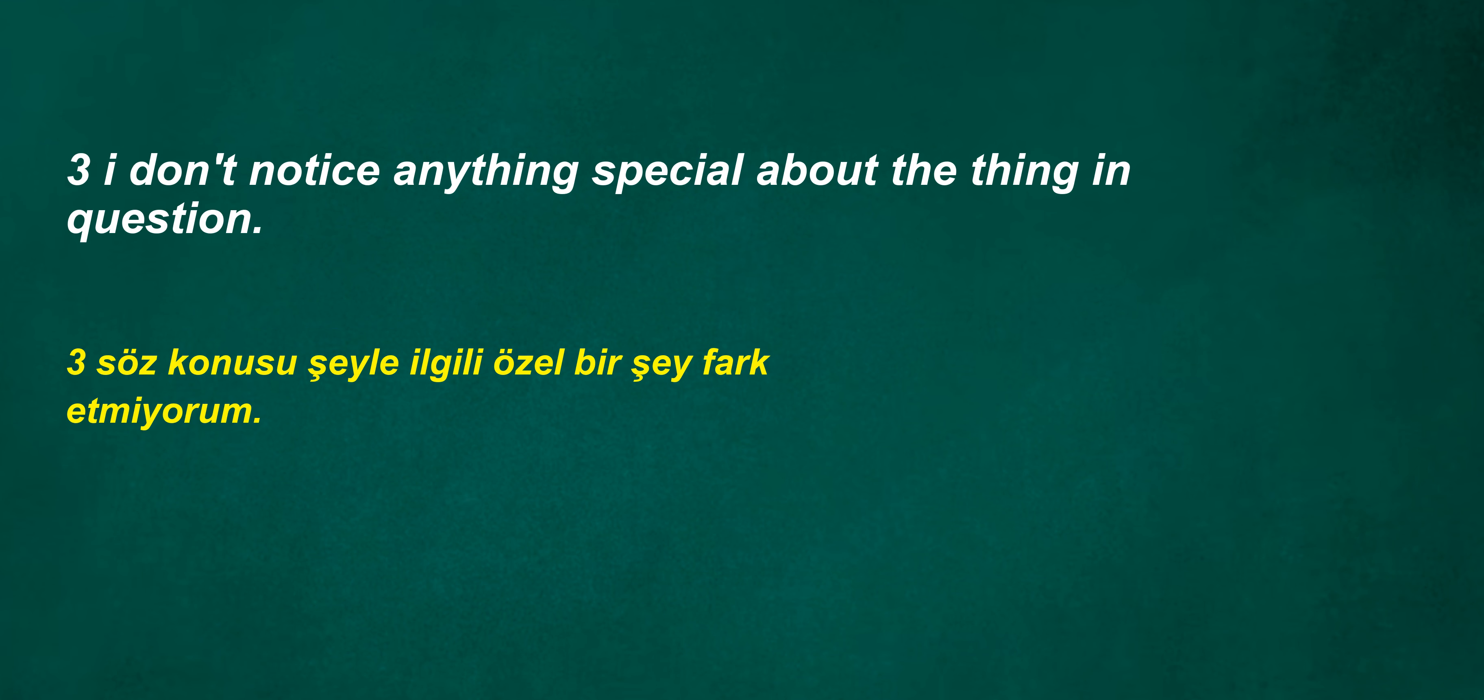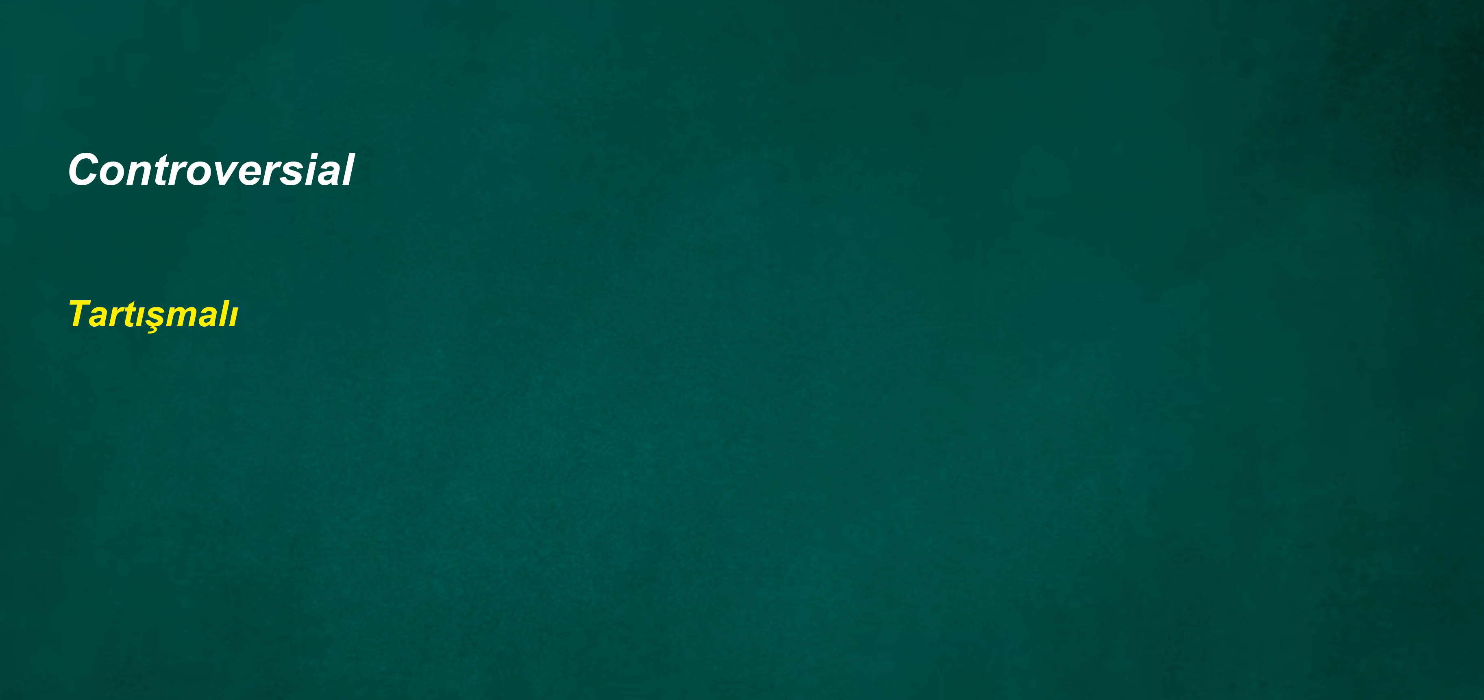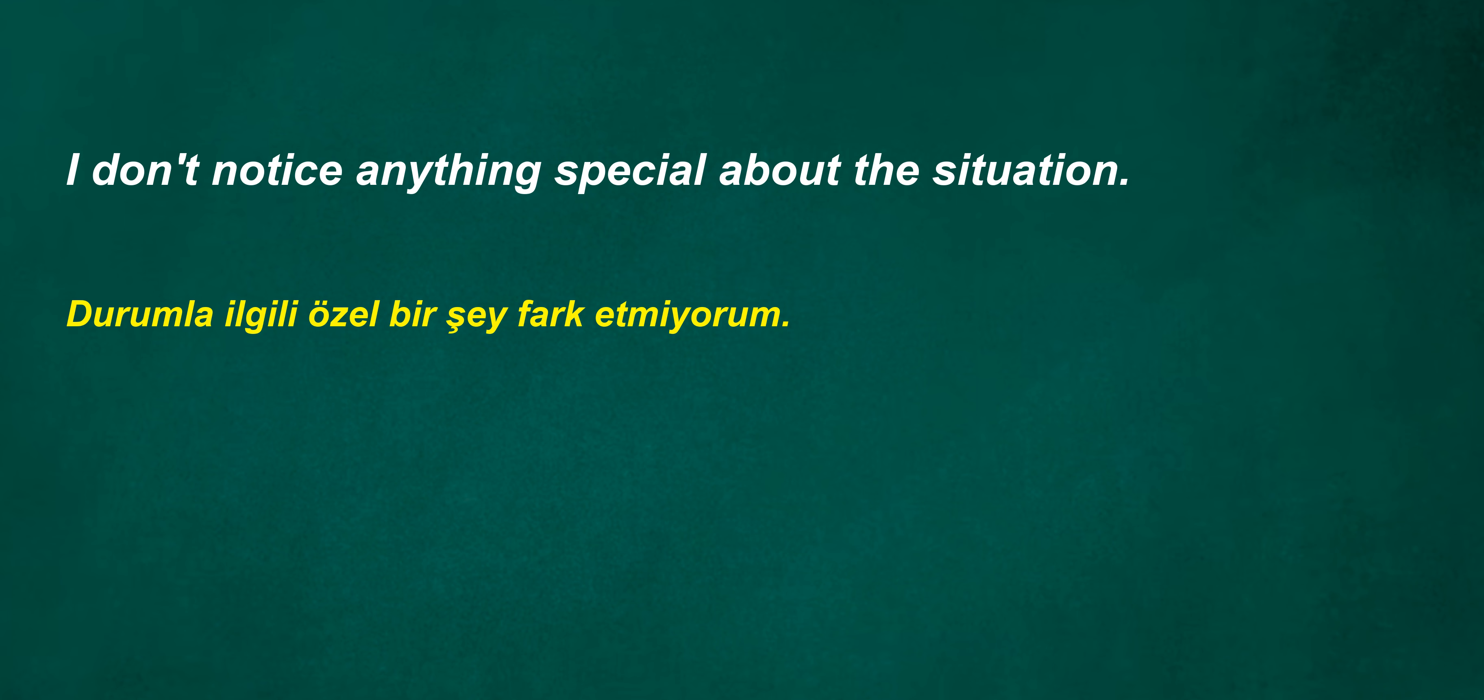Can't we be urologists for 10 years? Pull together and we will succeed. I don't notice anything special about the thing in question. The situation is beyond belief. Controversial.